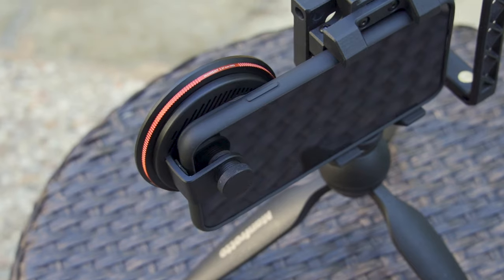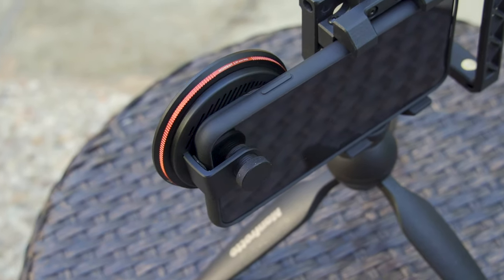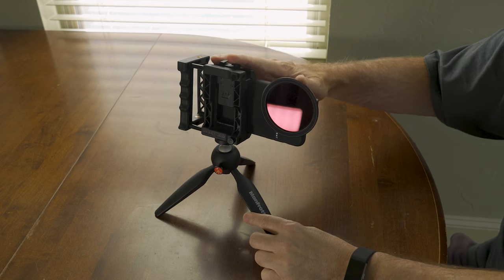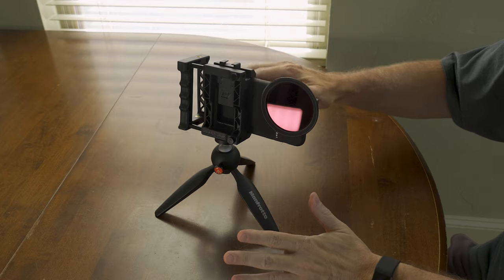So overall, this is a really pretty cool setup. It's very affordable and it's easy to use, but it's not perfect.